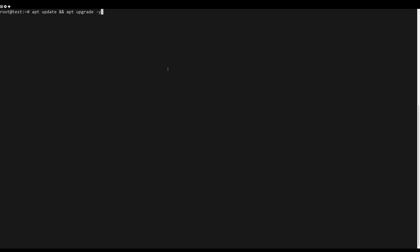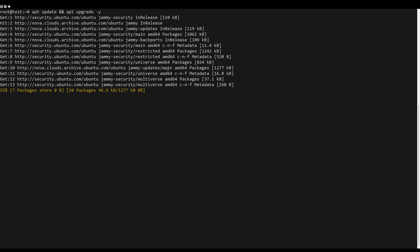First, what you need to do is update the server packages. You can do this by the following command.